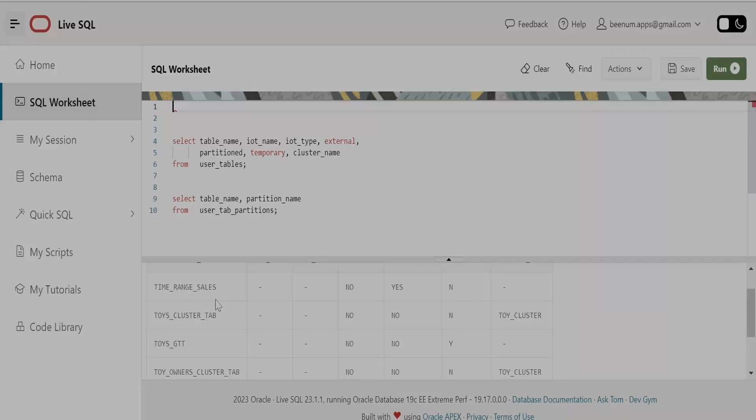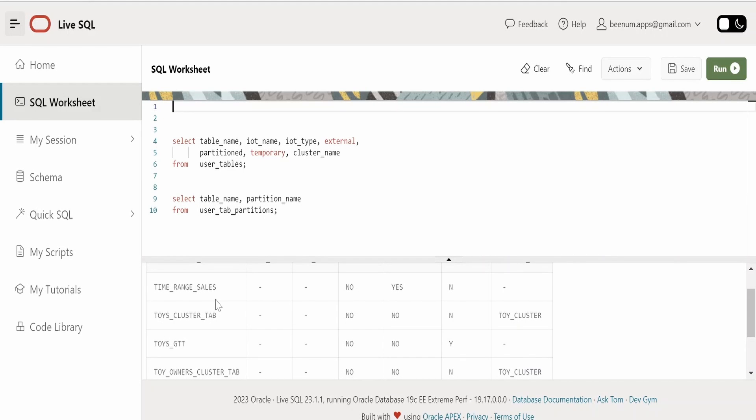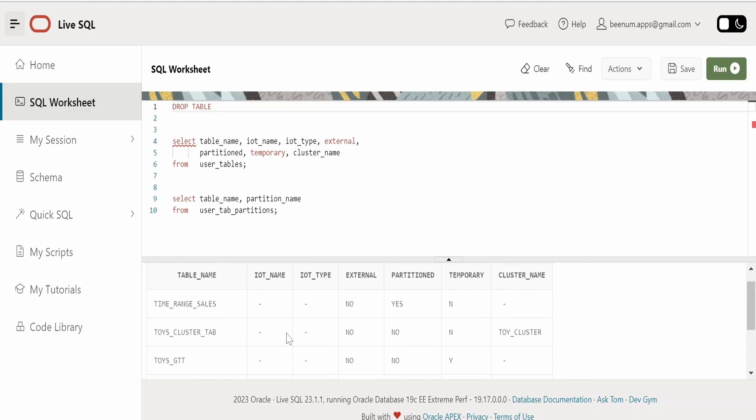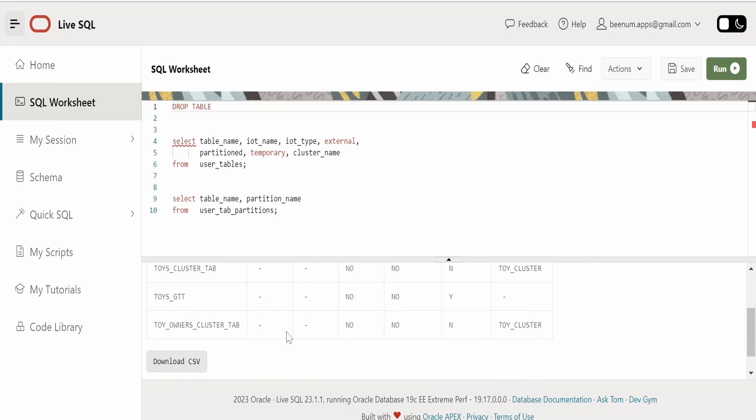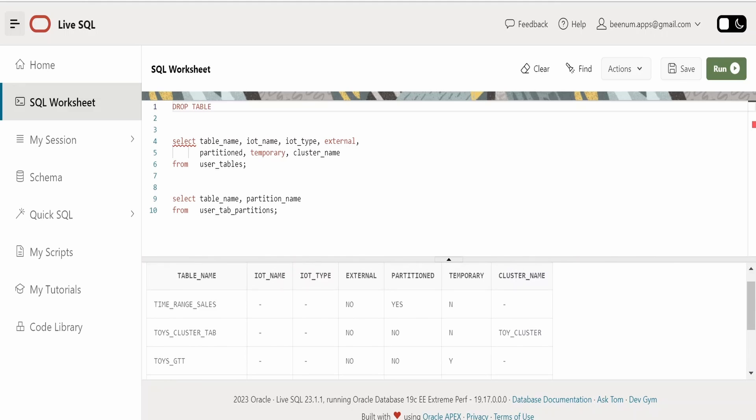In order to delete any table from a database we need to use the clause that is DROP TABLE followed by the table name. Currently I am having four tables in the database. I will delete or remove this tamarind sales table.